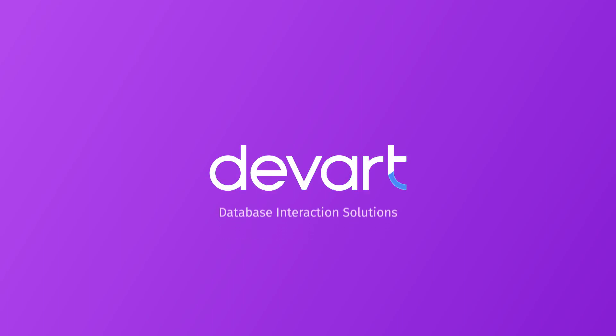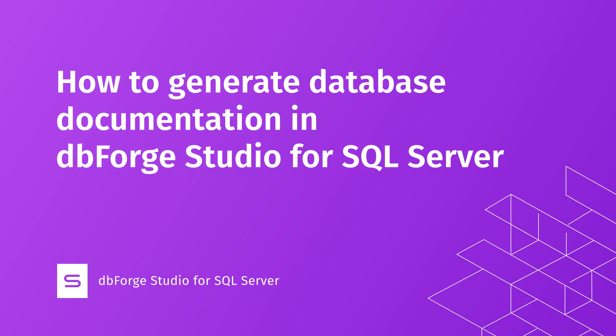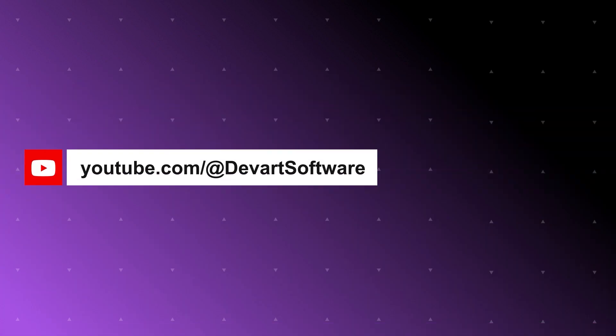Greetings and welcome to dbForge Studio for SQL Server Tutorials. In this video, we are going to show you how to generate full database documentation in the simplest way possible.